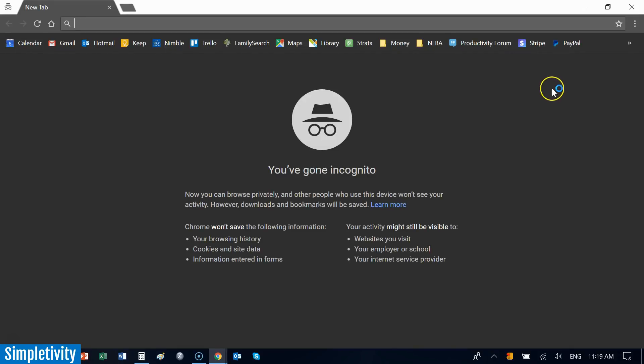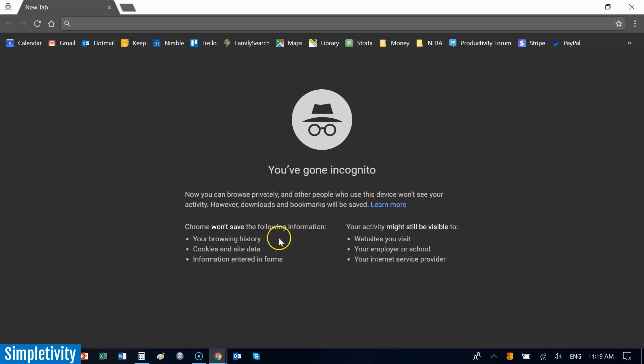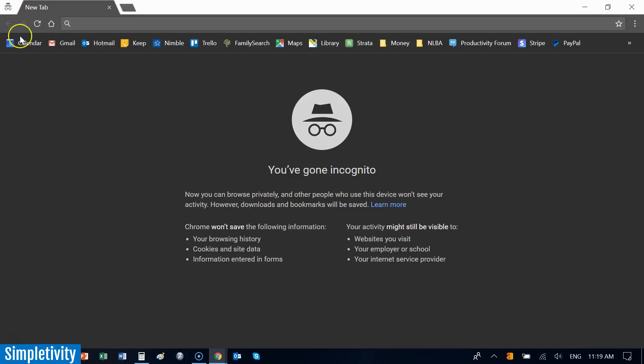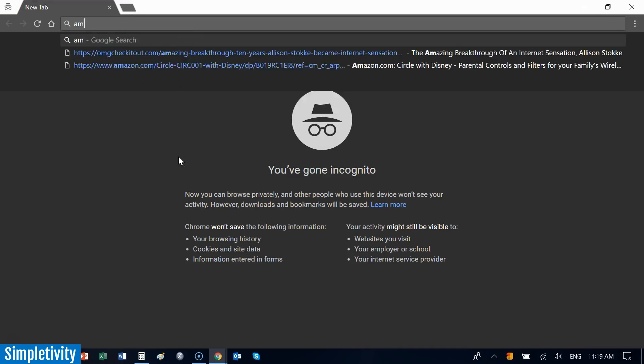You'll start off with this screen which may look a little scary, but Chrome gives us a helpful description of what this means. Chrome won't save our browsing history, it won't save the cookies and site data, and it won't save information entered in forms. This is a great way to give yourself a clean slate as you're browsing the internet. You'll also notice in the top left-hand corner we have an incognito icon there.